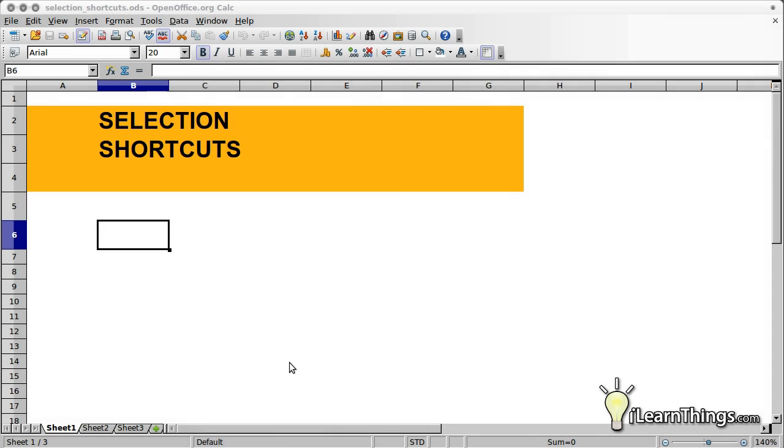Hi, my name is Tony Felias and you're watching ILearnThings.com, Episode 6, Selection Shortcuts.